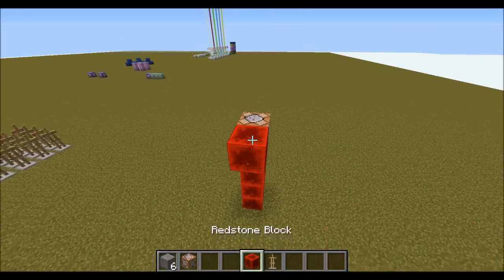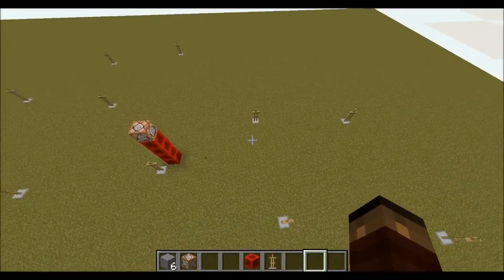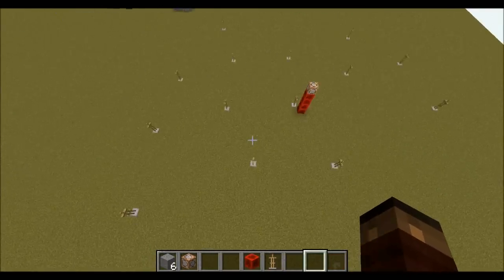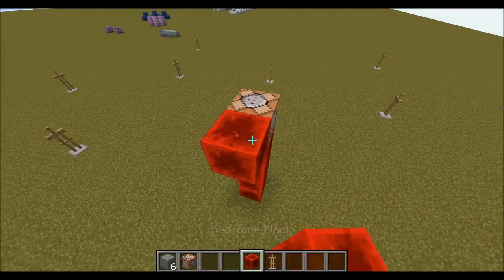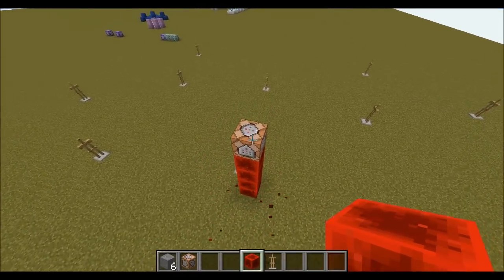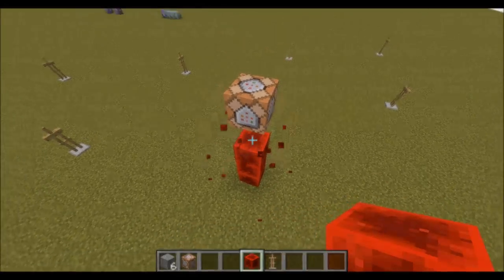So what this command does, if you haven't guessed already, it just spreads entities around randomly, but it will stay true to the parameters that you set.